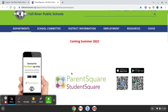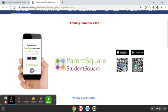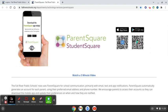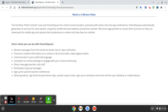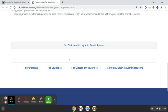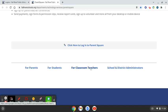From our ParentSquare landing page you will find more information to learn more about the program. Scan the QR codes to download the app to your phone if you choose. Watch a quick three-minute video for more information, or click the links that direct you to more information for each of our groups — for parents, for students in grades 6 through 12, for our classroom teachers, and for our district administrators.